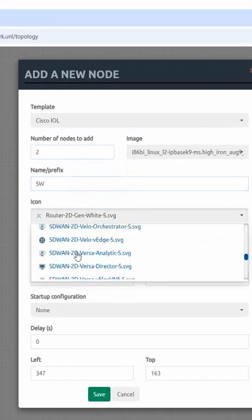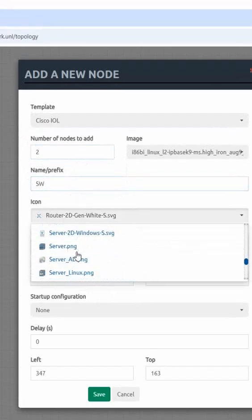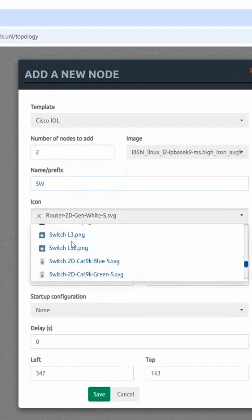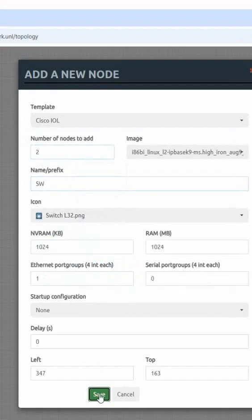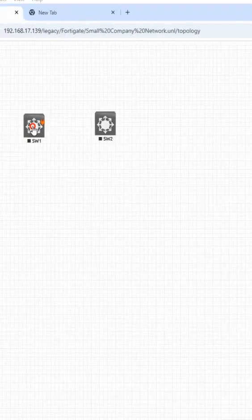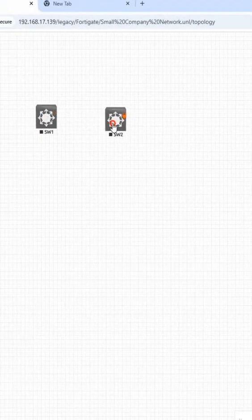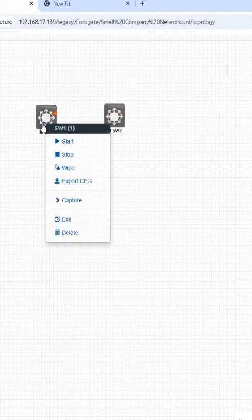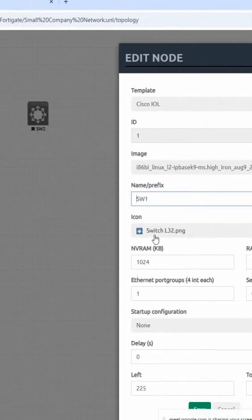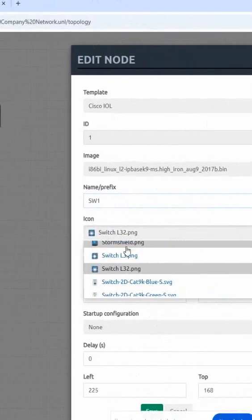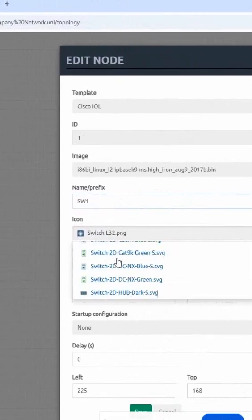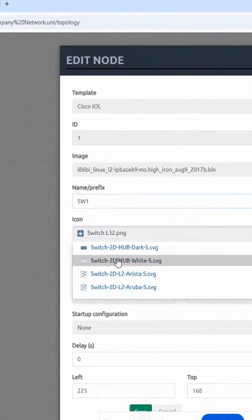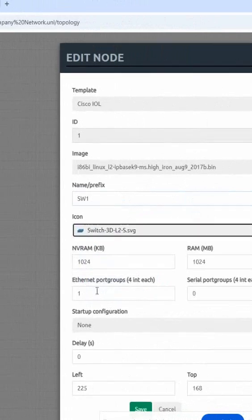I can take any icon from here. We can say this is layer 2, this is layer 3, or I can change the icon so it looks like layer 3 or layer 2 - our wish, we can give anything. All are the same in EVE-NG.